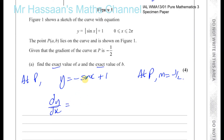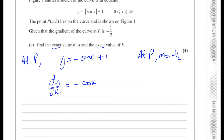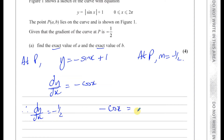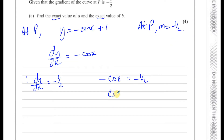The gradient function dy/dx — the differential of minus sine x is minus cosine x, and the constant differentiates to zero. So dy/dx equals minus cosine x. Since we know dy/dx at P equals minus a half, we get minus cosine x equals minus a half, and therefore cosine x equals a half.